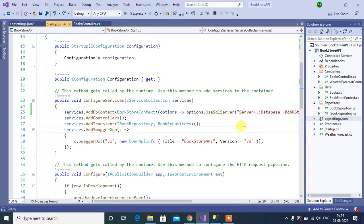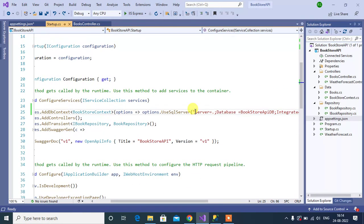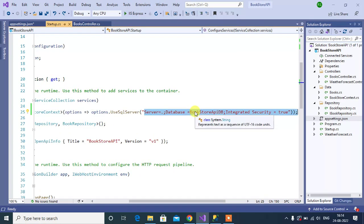Here, instead of this hard coded connection string, we can use configuration.